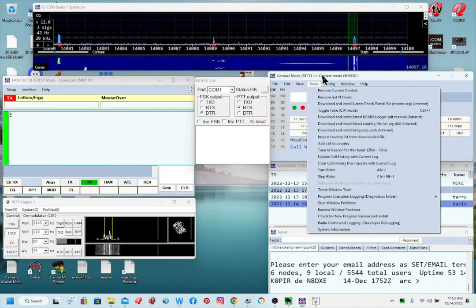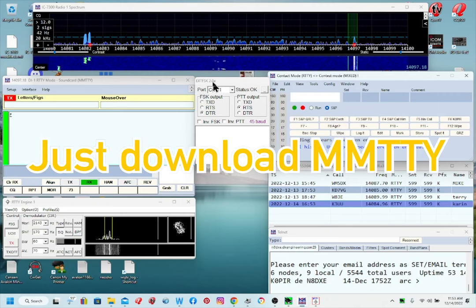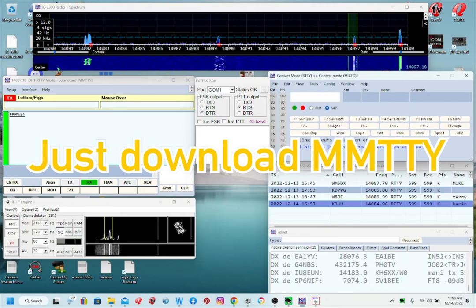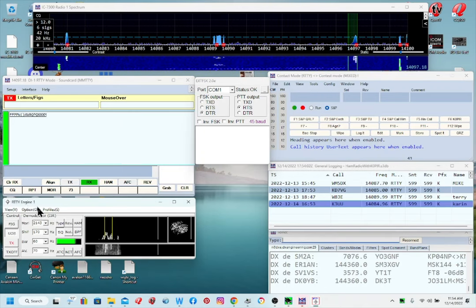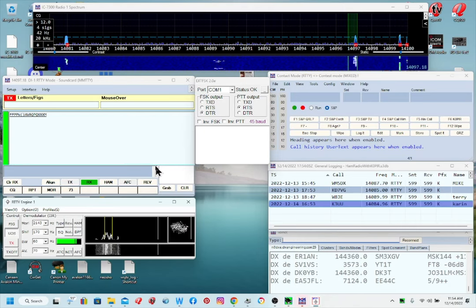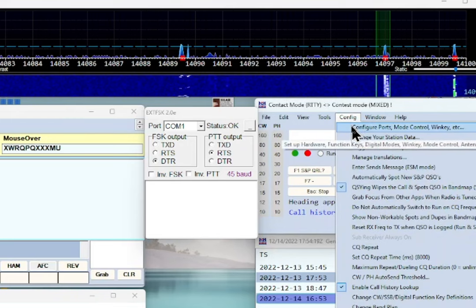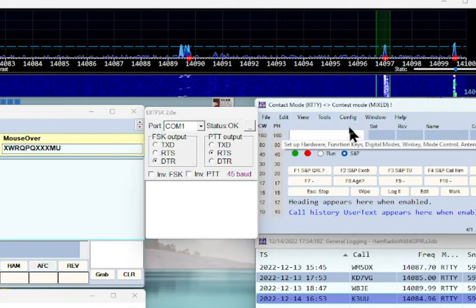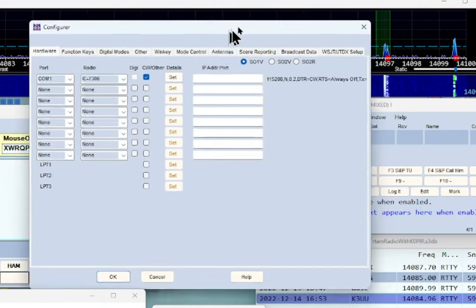N1MM Logger comes with the EXTFSK module, so you don't have to download it separately like we used to. I've got a link on my website for mmTTY where you can download it. After you install mmTTY, you'll need to configure N1MM Logger for it to bring up mmTTY and the RTTY engine. Let's go to Configure, then Configure Ports.